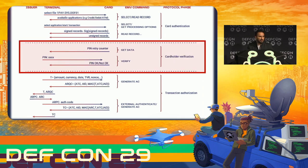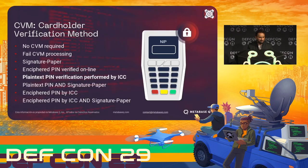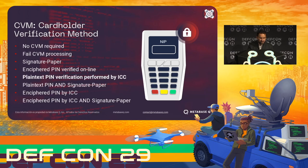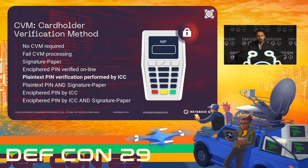The cardholder verification phase is the process when the terminal prompts something to verify the transaction — that could be a PIN or a signature. The different options in the CVM list are: no CVM required, failed CVM processing, signature paper, encrypted PIN verified online, plain-text PIN verification performed by ICC (meaning offline — it verifies at the terminal with the card), plain PIN and signature paper, encrypted PIN by ICC, and encrypted PIN by ICC and signature paper.